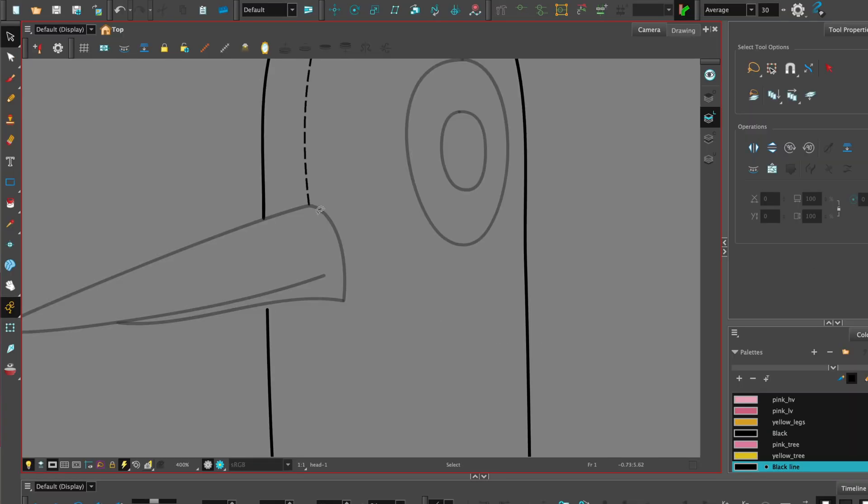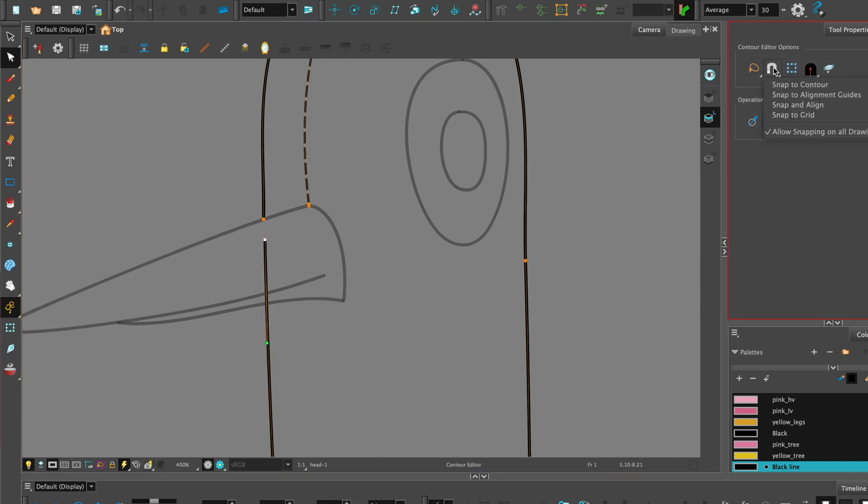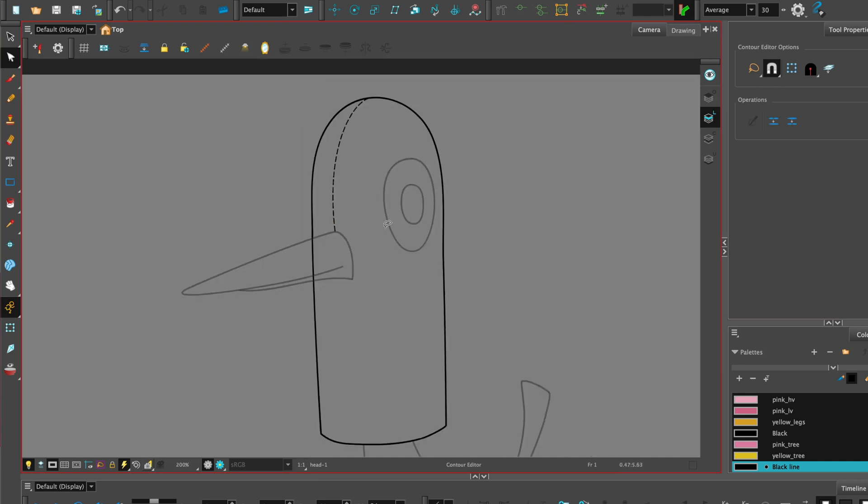In my previous tutorial on the pencil tool, we covered how to close gaps using snap to contour, and then using the contour editor to move the points on top of each other. And that will close your gap. We'll need to do that to add paint and fill it with color.